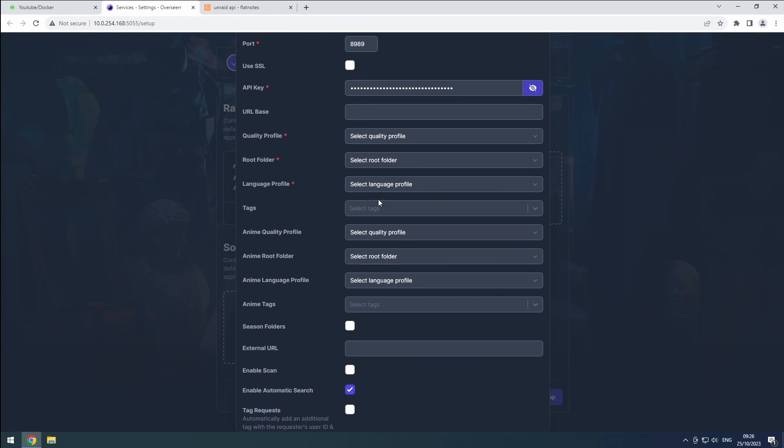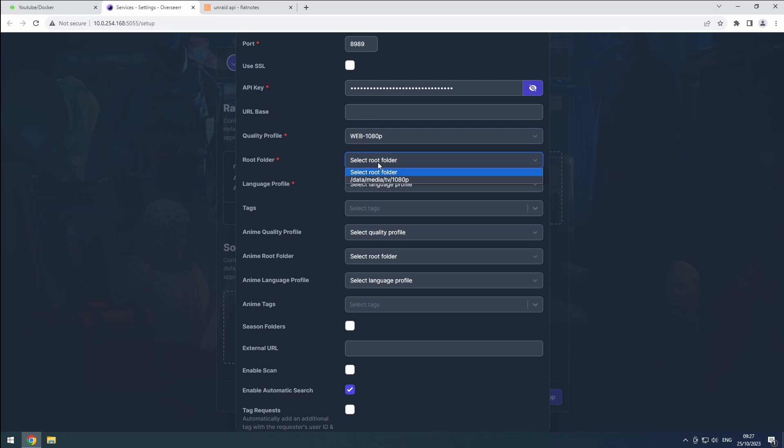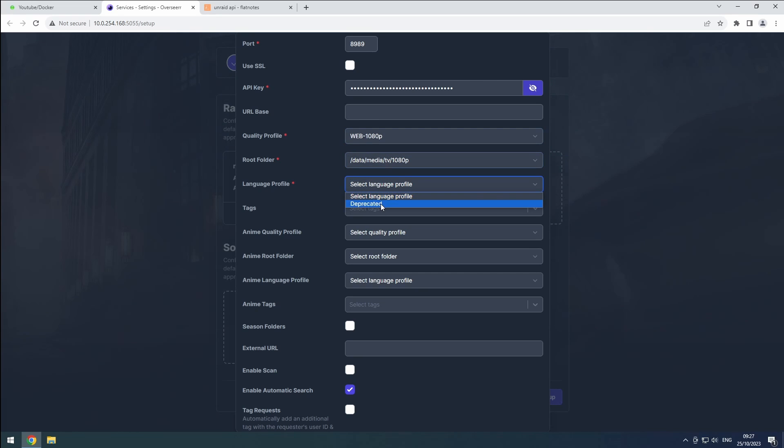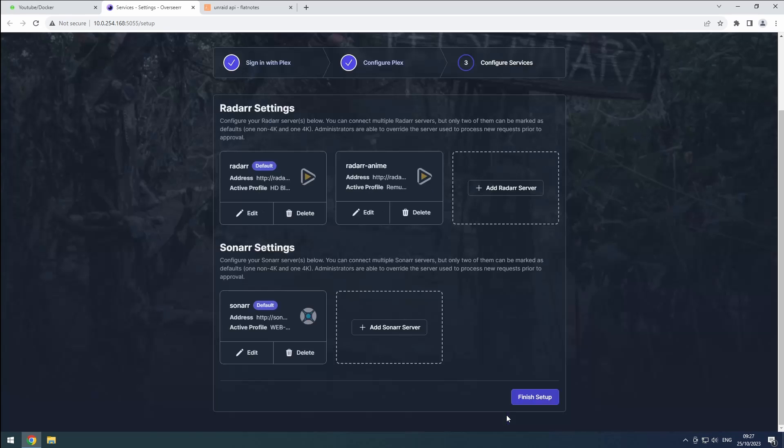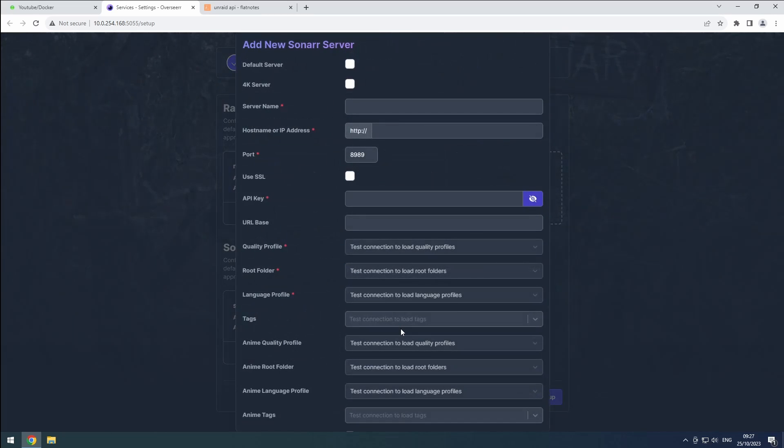Select the quality profile and root folder. In the language profile, choose deprecated. You can skip the anime settings since we are using a separate instance for anime. Enable the season folders option and click add server.